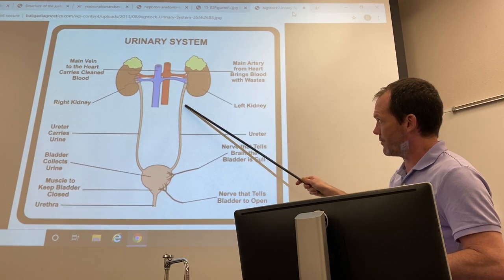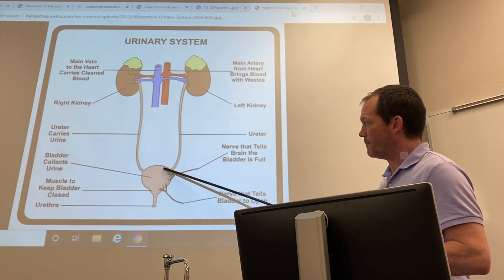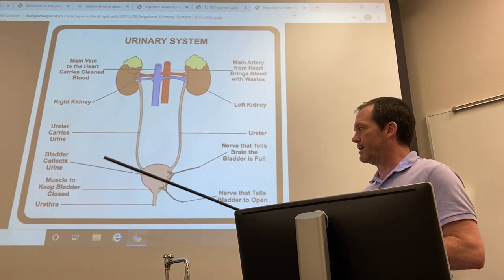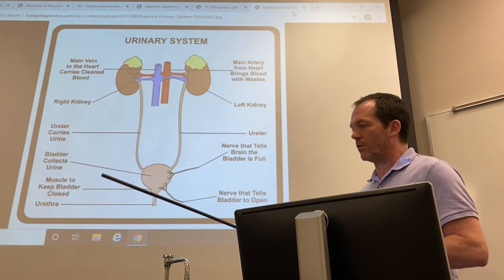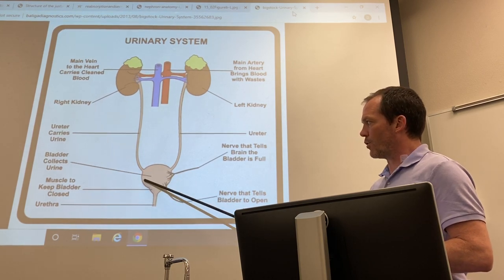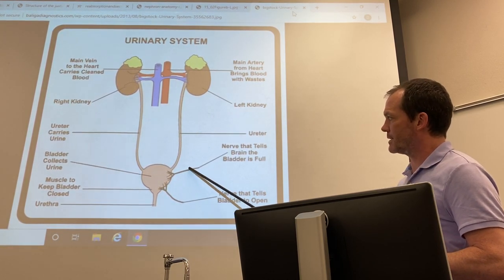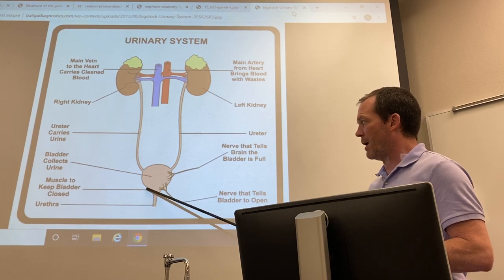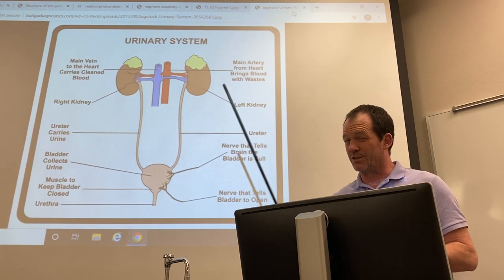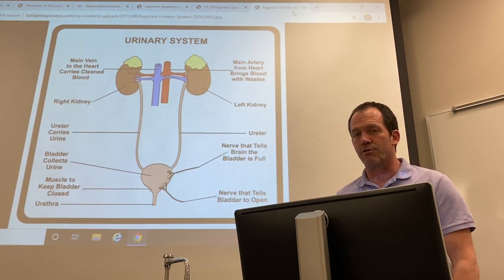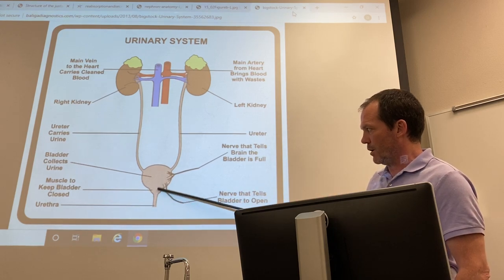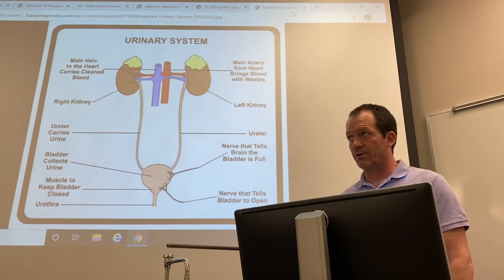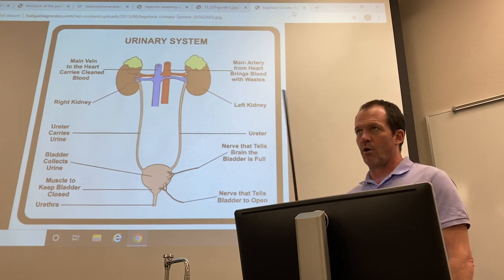The ureters carry the formed urine away from the kidneys to the urinary bladder, which has transitional epithelium on the inside and a smooth muscle called the detrusor muscle in its wall. As the bladder fills up, you send signals back to the brain giving you that urgency to urinate. There are two urinary sphincters; the internal one is more superior and involuntary, staying closed when you're sitting or walking around.